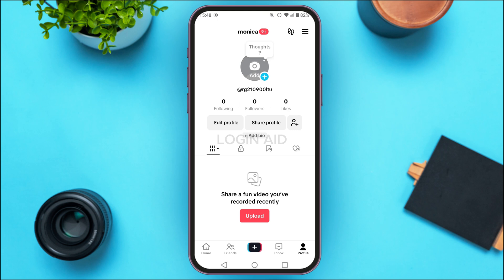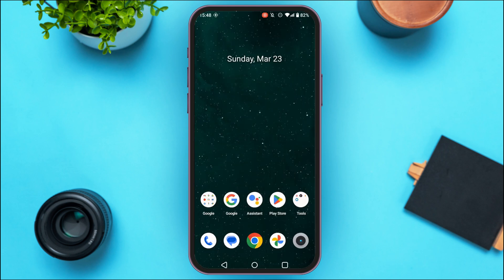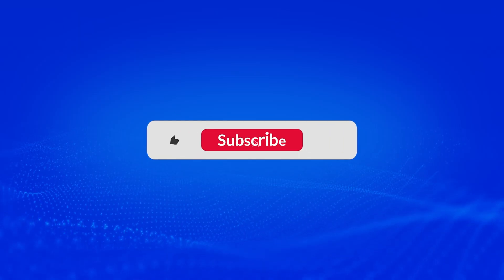So like this, you'll be able to switch to another account on the TikTok app. I hope you found this video helpful. Thank you for watching — make sure to like, share, and subscribe to our channel.